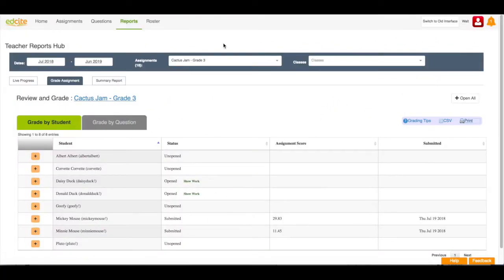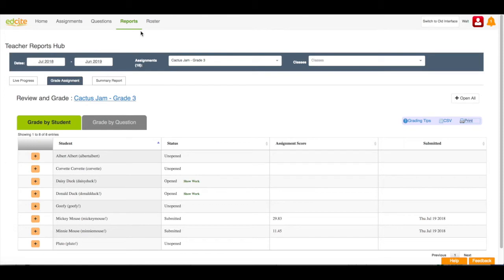I'm going to start in my report section of my account. I know I'm on reports because reports is in green font and underlined in green in my top navigation bar.